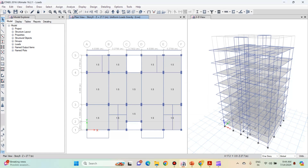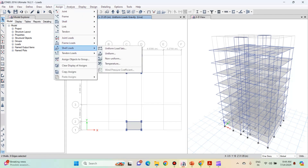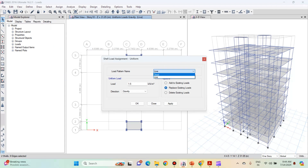The next loads to apply are the lift load and the water tank load. Go to the top most level. As per our calculation, the lift load and the water tank load are both 15 kN per meter square. Select the lift cabin slab and the staircase cabin slab. On the staircase cabin slab we will have the water tank resting, and on the lift cabin slab we will have the lift resting. Select both these slabs, go to assign, shell loads, uniform. The load pattern will be dead and the load value is 15 kN per meter square. Click on apply and then click on ok.